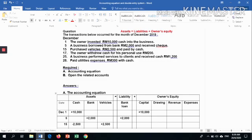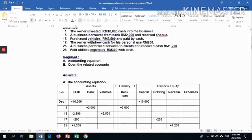On 17th of December, the owner withdrew cash for personal use, RM 200. The keywords are 'withdrew' and 'cash.' When the owner withdraws, it will decrease the owner's equity, and at the same time the company's cash will decrease by 200.